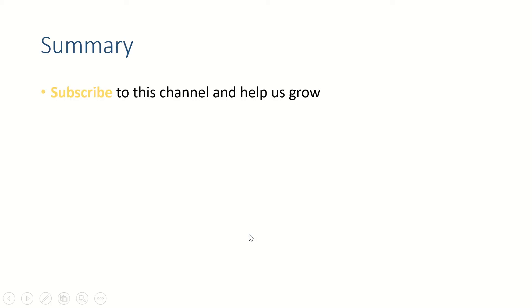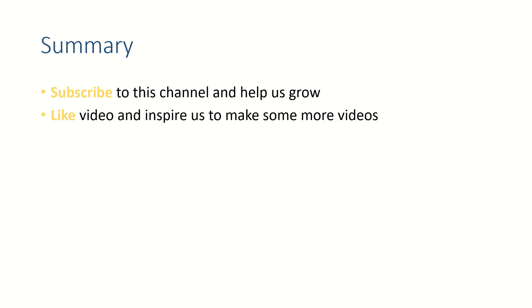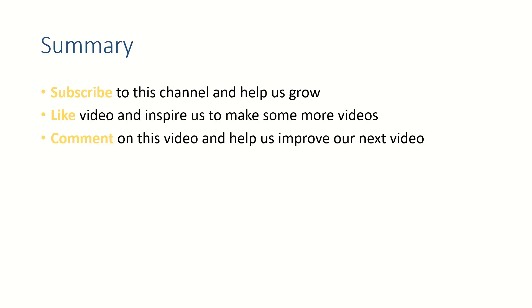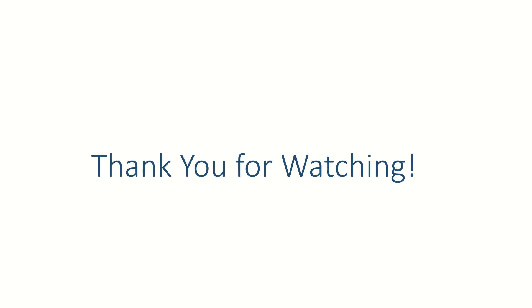Friends, if this video helps you, subscribe to this channel and like this video. Put your thoughts in comment section because we like to hear from you. Thank you for watching, see you in the next video. Bye!